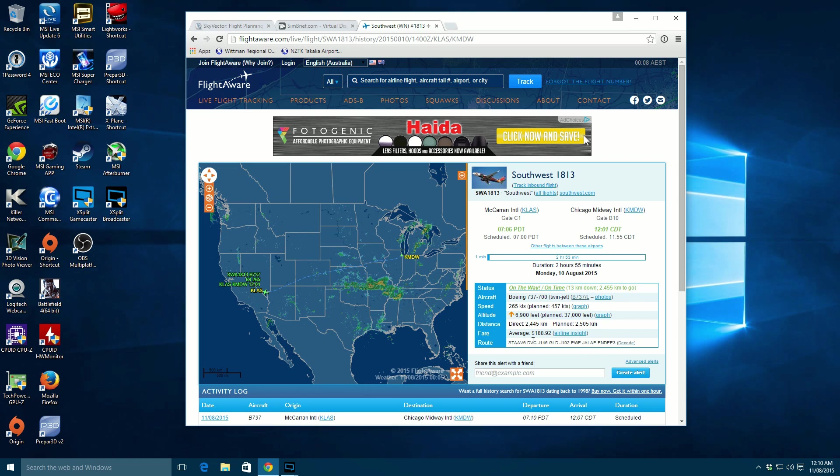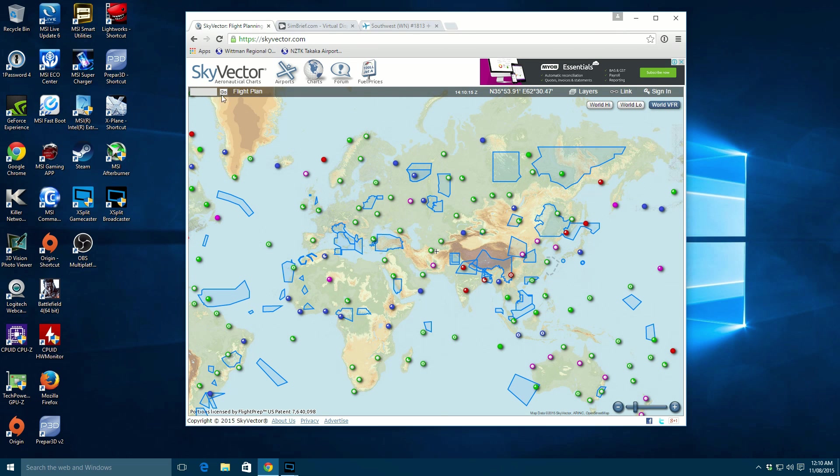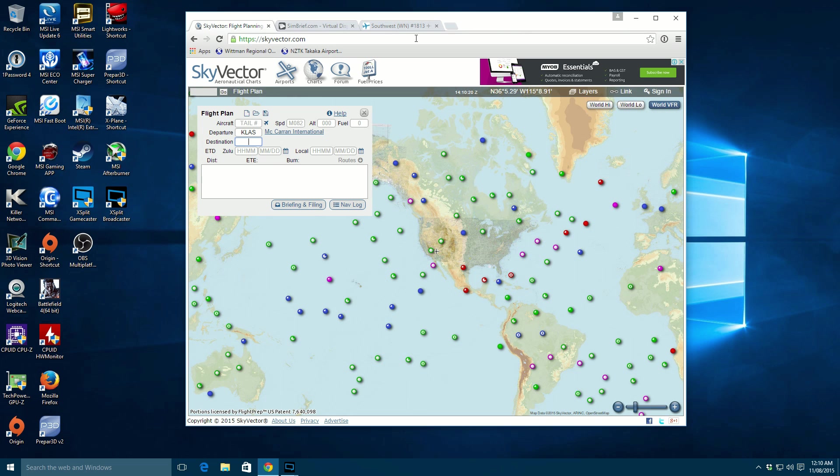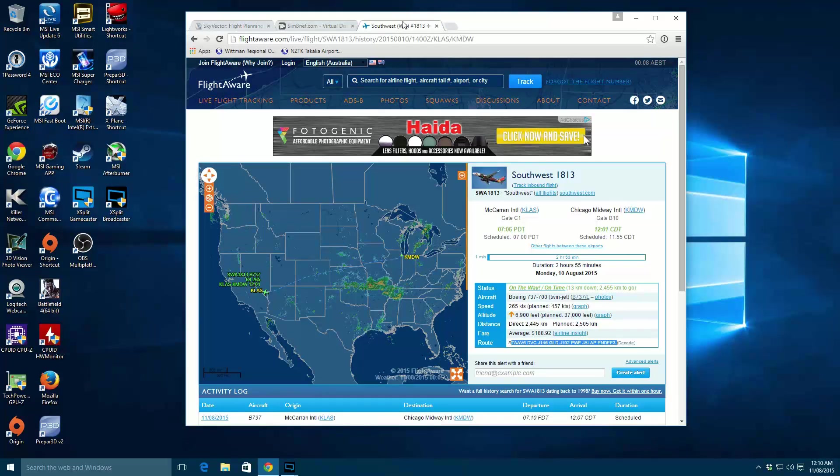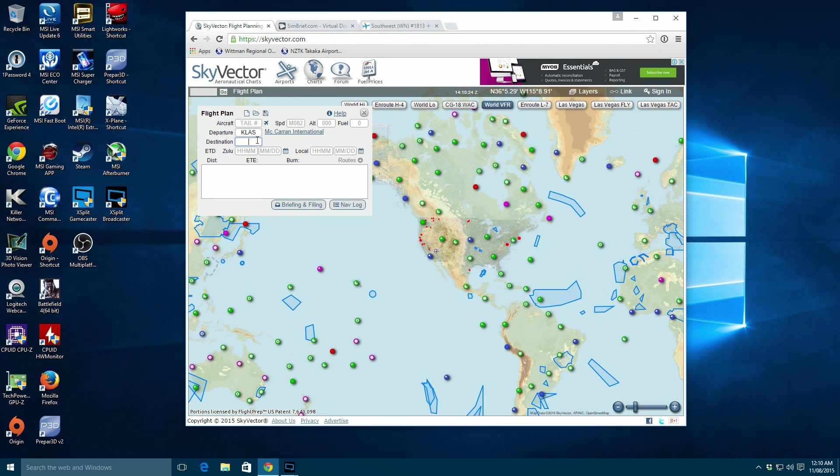What you'll also notice here is a SID or standard instrument departure in this case and an arrival. And you can tell usually by the numbers on the end and then you've got your flight plan in the middle here so this is basically all you need to make this work. So now that we know this is our flight path and this is what we can expect, let's just jump into flight planning here with Skyvector and KLAS to KMDW. So we're going to jump in here, KLAS to KMDW.